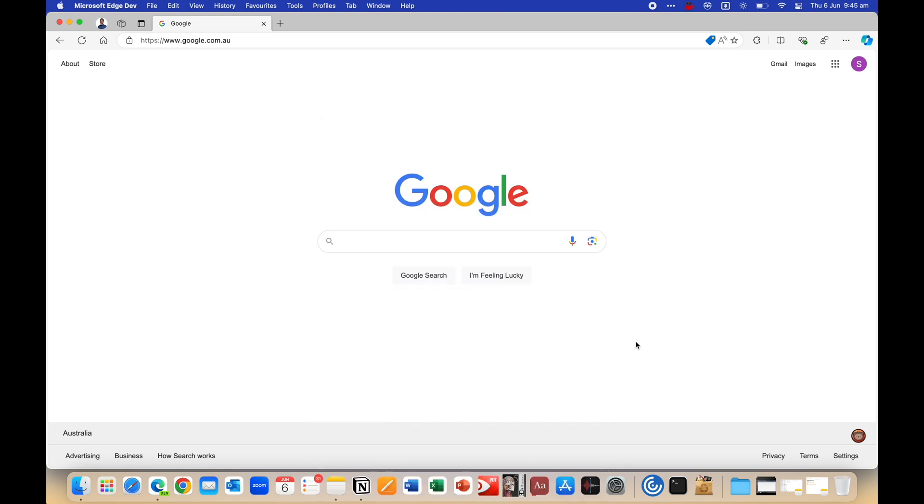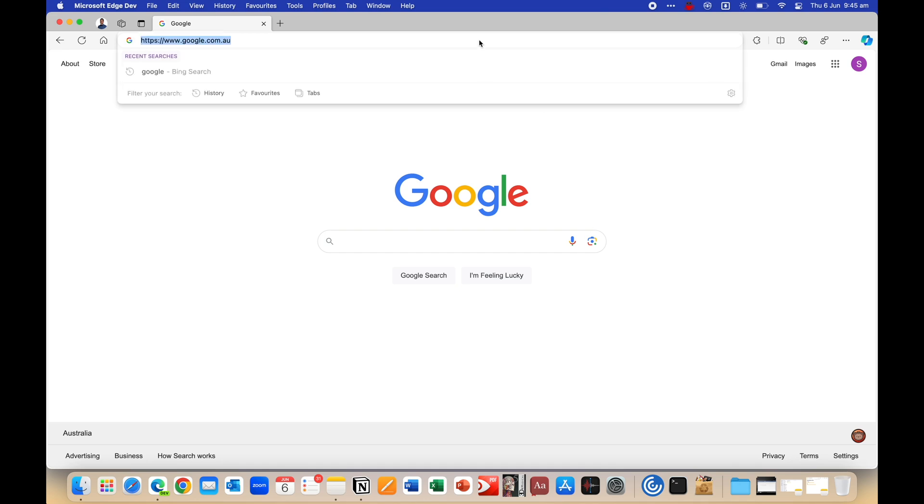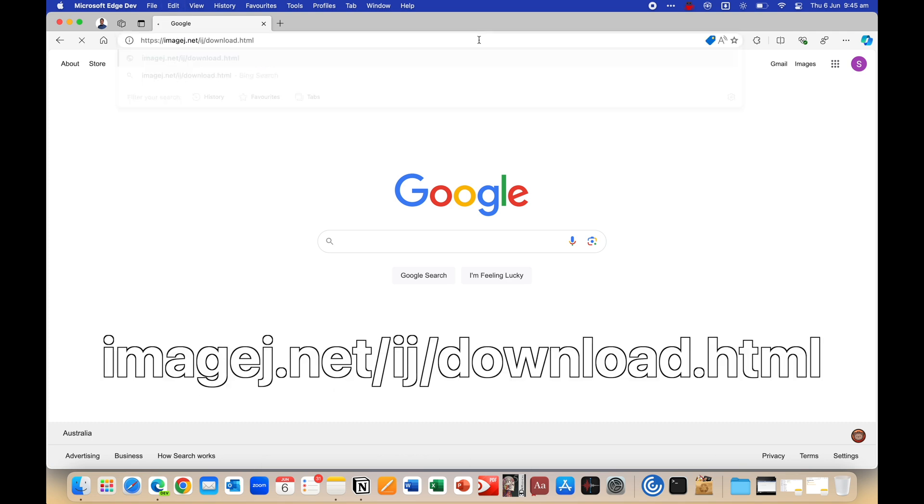Let's start off with the Mac first. Now just a note, ImageJ is a legacy software and Fiji is just the same thing, but with a bunch more plugins and functionality, but for the most part, ImageJ should work fine. Alright, so open up your browser and head to this link. I'll also leave a link down below.